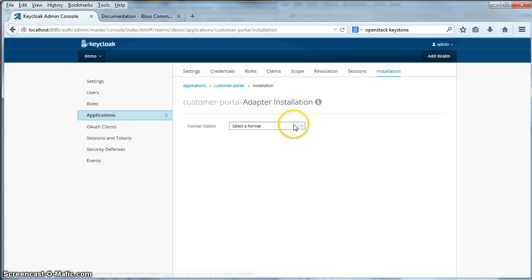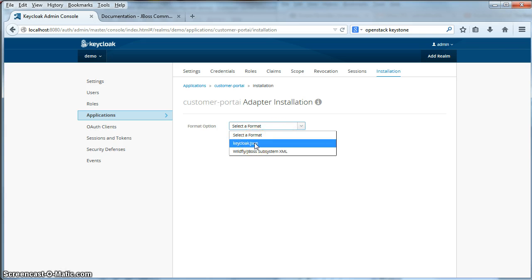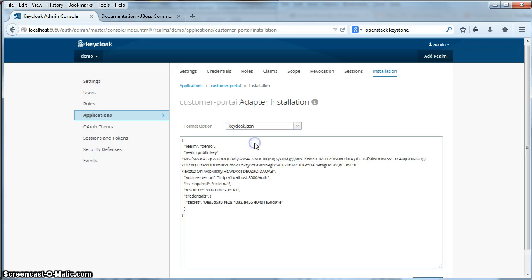We specify a format we want to see a configuration file template for. We'll click keycloak.json.